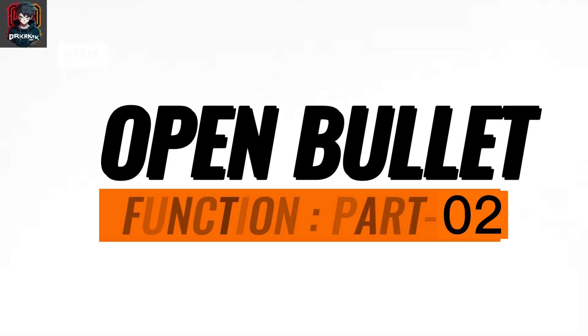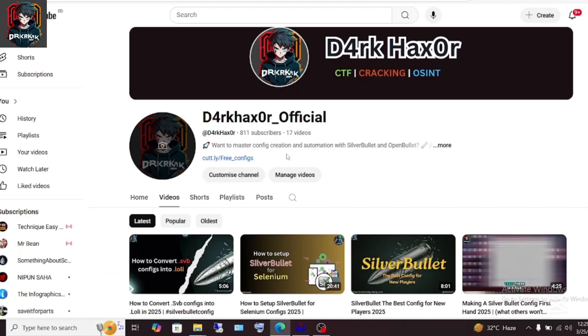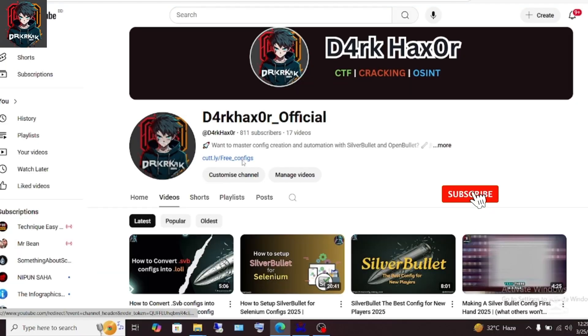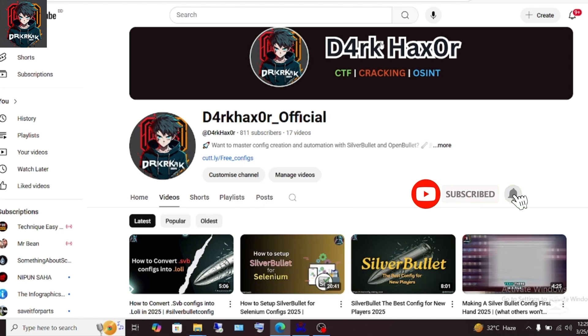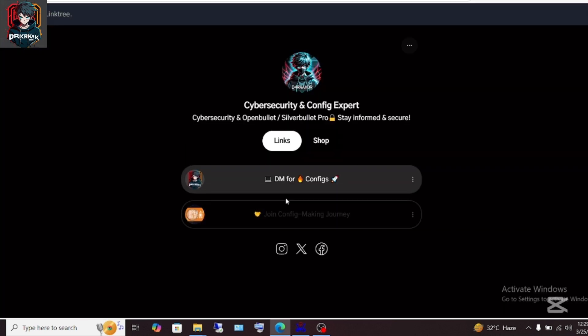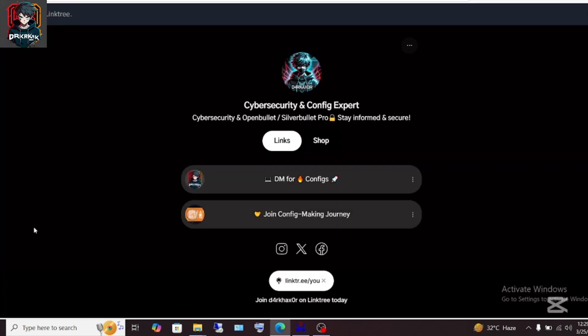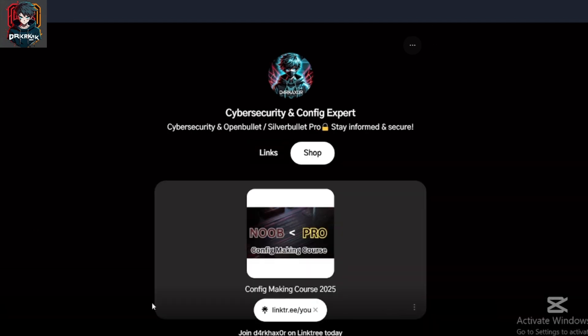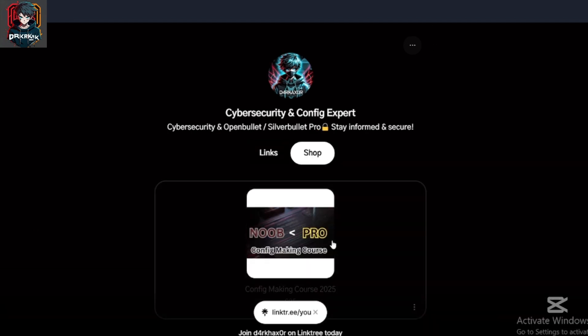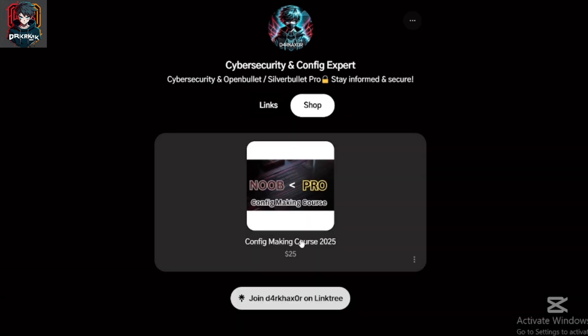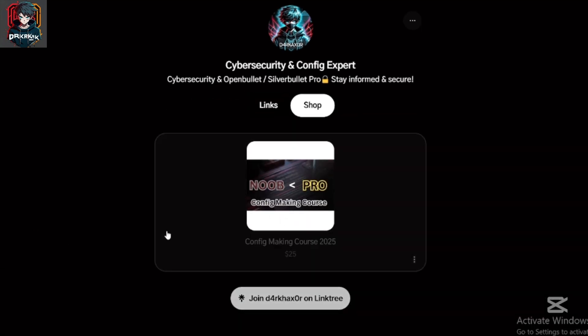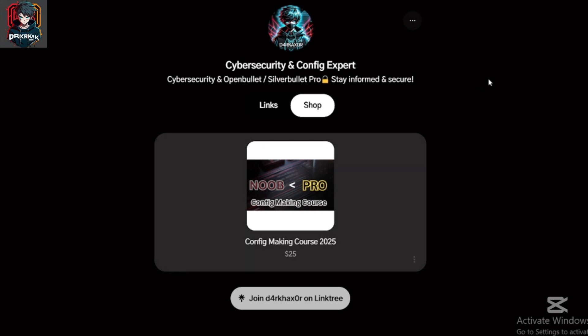Today we are going to learn bullet function. These tools all will be linked in my YouTube description or channel. You can download tools from there. So without delay, let's start the video.